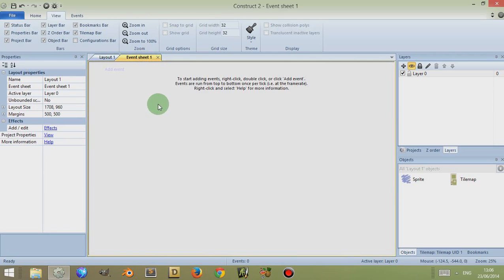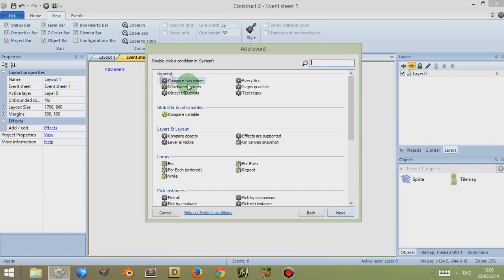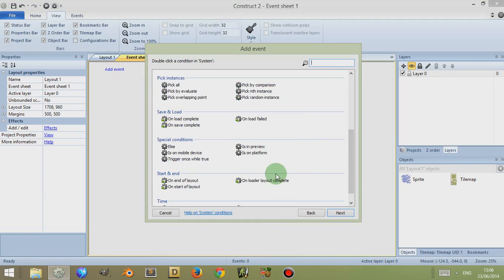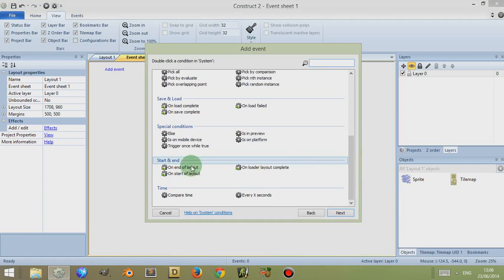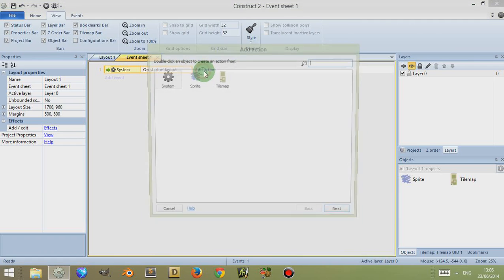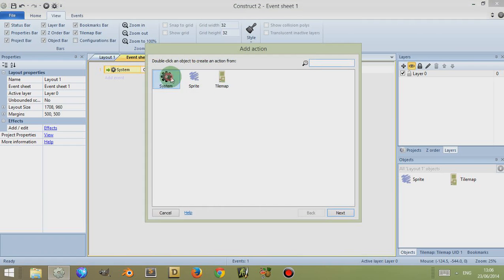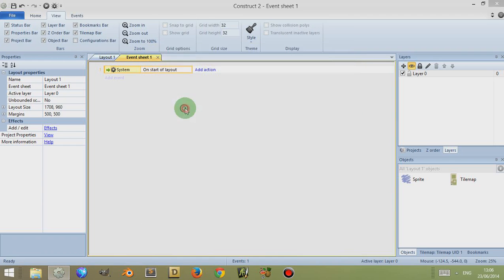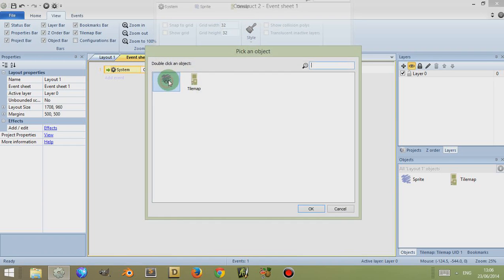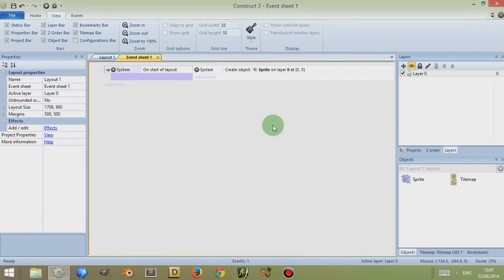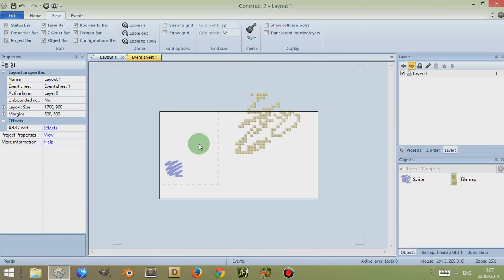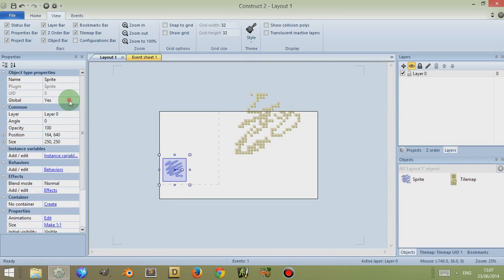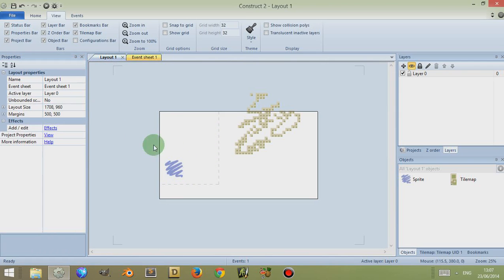On top of that, you can create other objects into your layout using the event sheet. So if I go to Event Sheet, add event, click on System, scroll down, go to On Start of Layout, then click on Add Action, go to System, then go down to Create Object and choose an object — Sprite Map — click Done. Then at the start of a layout, this object gets created on this layer at this position, and that can bring in other objects from elsewhere into your game within this layout.